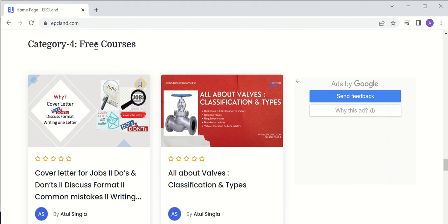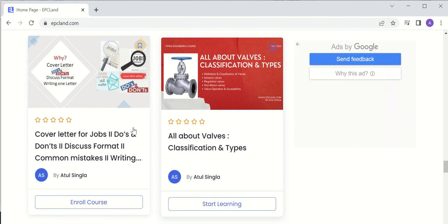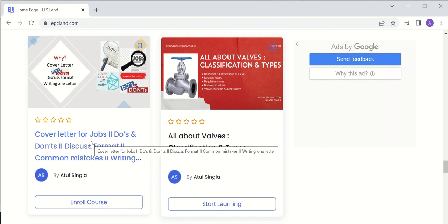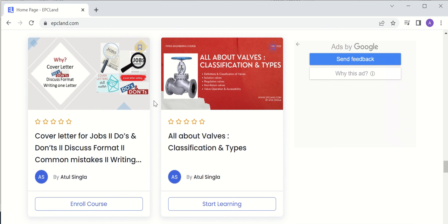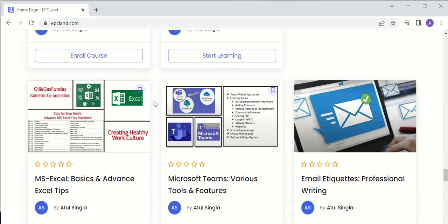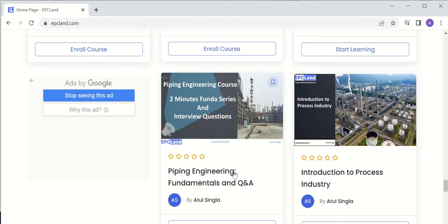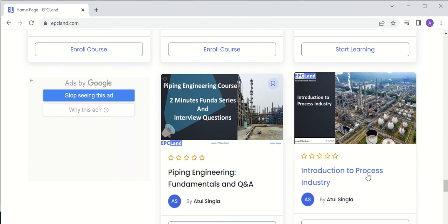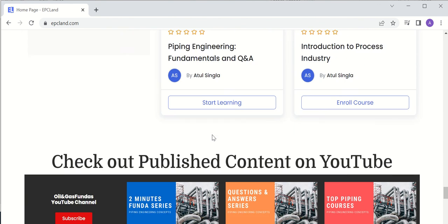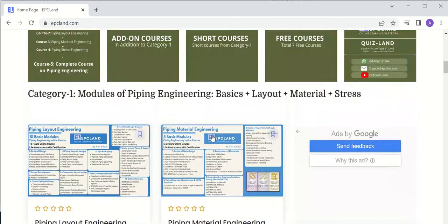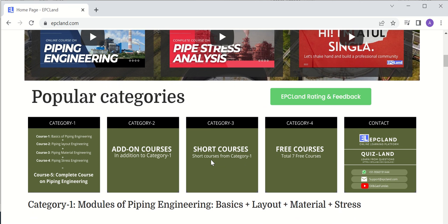Now let us talk about free courses — category four. There are a few free courses, for example a cover letter course explaining why and what to do when applying for jobs and how to prepare a cover letter, with an actual cover letter prepared based on a real-time situation. Other free courses include Excel, Microsoft Teams, email etiquettes, piping engineering fundamentals, and introduction to the process industry.